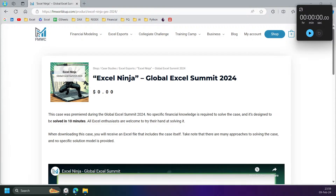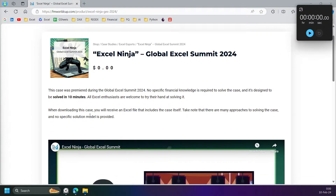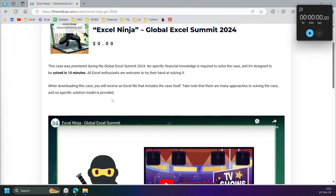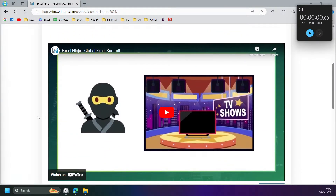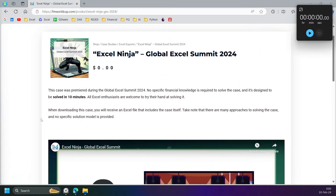Hello from Excel Visa. Today is Excel Ninja case from Global Excel Summit 2024. This case is designed to be solved in 10 minutes. Just letting any follower of my channel know that I'm really busy this year, so I'm not gonna make clips as often as I did. Sorry about that.